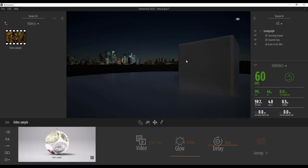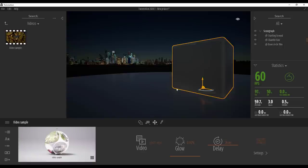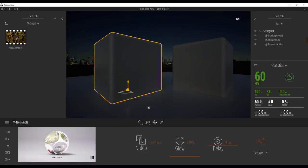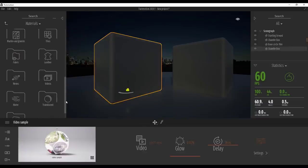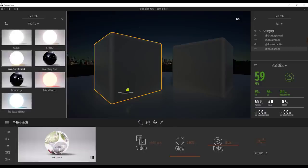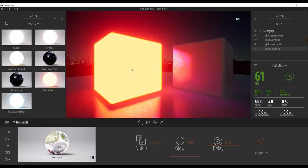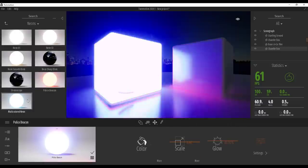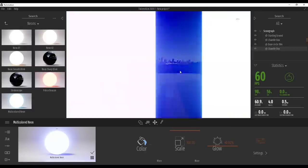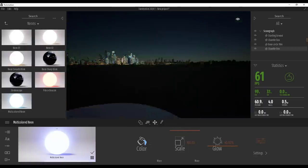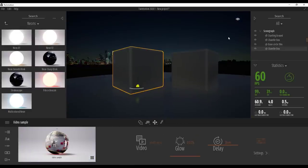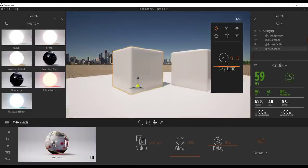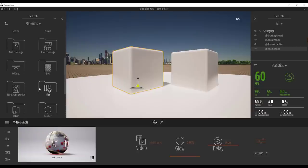There is also a brand new Neon section with emission shaders. You can drop these on objects to get that glowing emission look for your models, animations, renders, and visualizations. These are pretty cool and we'll have videos explaining how to manipulate and play with these things as we proceed.